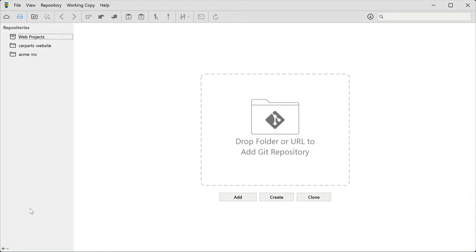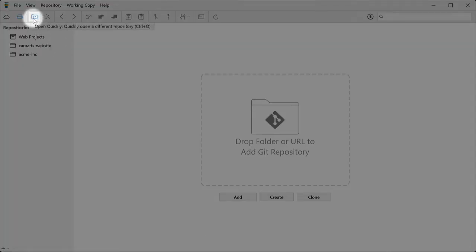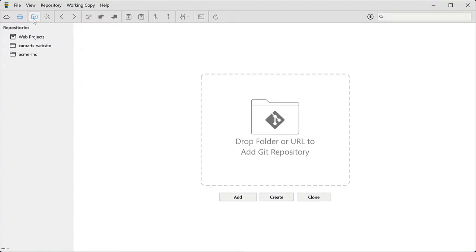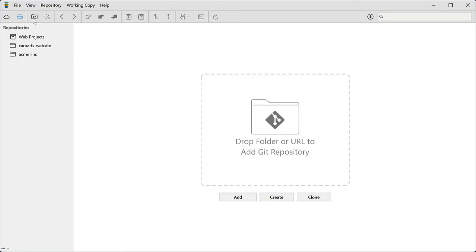Let's open a local repository for working. You can simply double-click it here, or you can use the quick open dialog. Press Ctrl O, or the button in the toolbar, and then start typing any part of a repository's name. That's it.